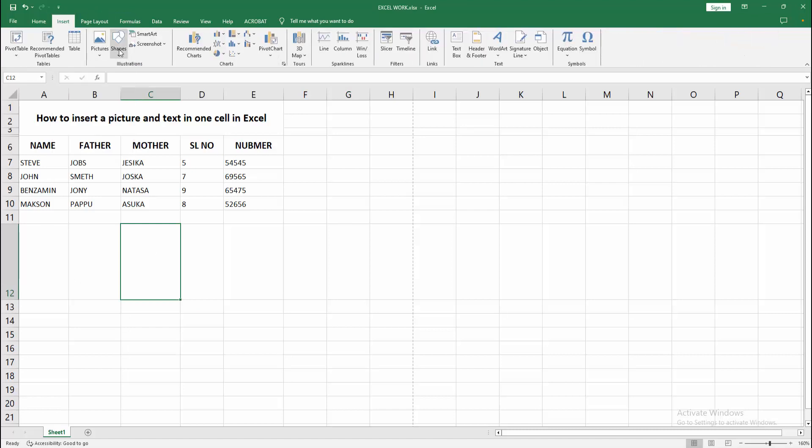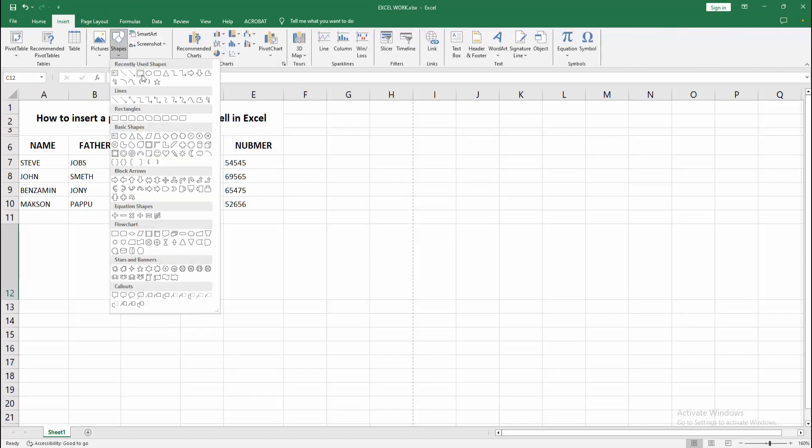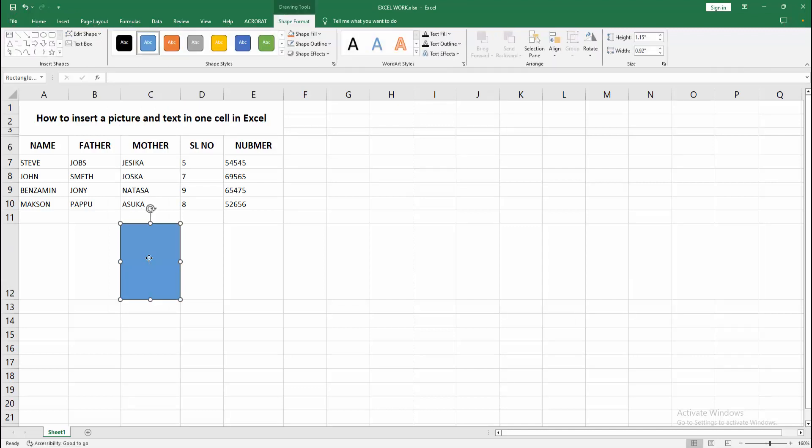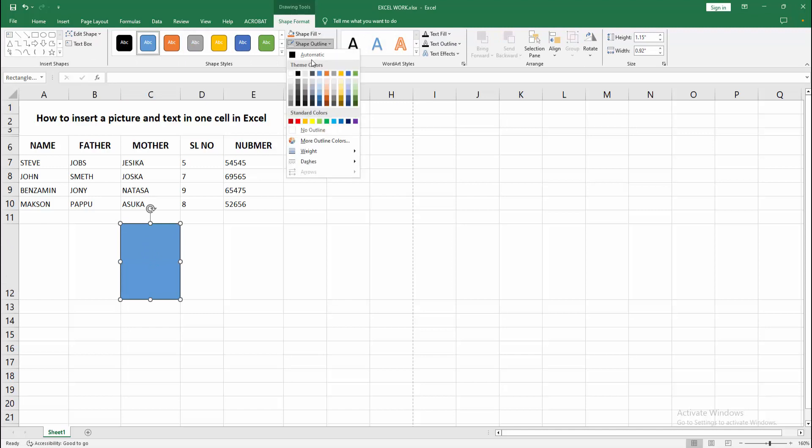Select the shape drop-down menu, choose the rectangle shape, then press and hold the Alt key and draw the shape to this cell. Select the shape, go to the Shape Format menu, choose the Shape Outline, make it No Outline.